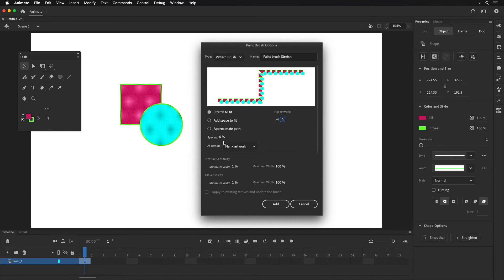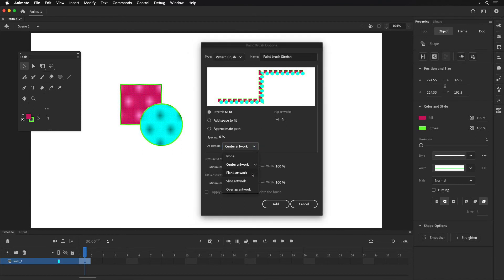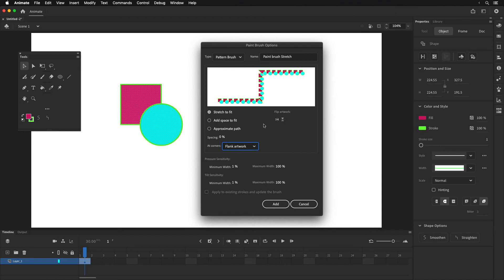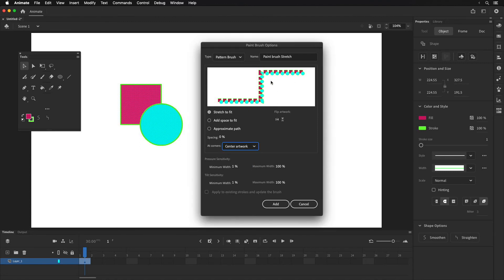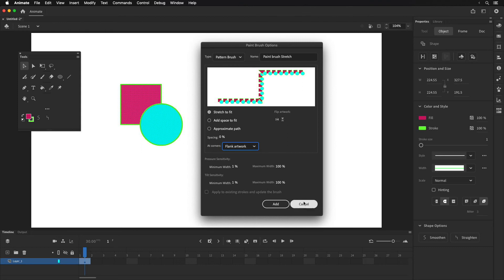You can use these buttons to flip it horizontally or vertically. Down here at corners, there are several options: none (where it just doesn't put any pattern in the corner), center the artwork, flank (which divides it a little bit), slice (which slices it right down the center and the next one starts sliced on the other side), and overlap (where it just overlaps at the corners). I find the flank option works best depending on what you want. I'm going to choose flank, set the minimum and maximum width, and click Add.